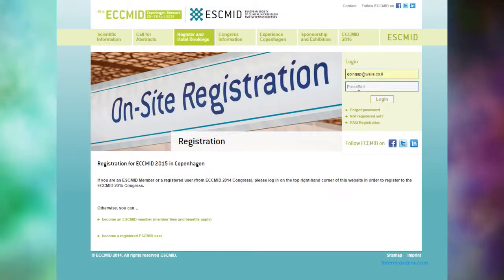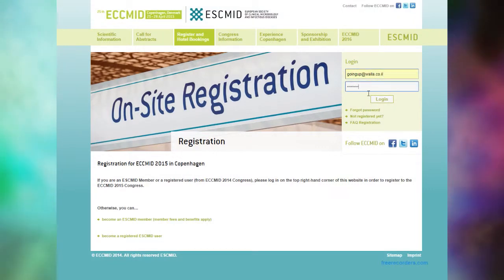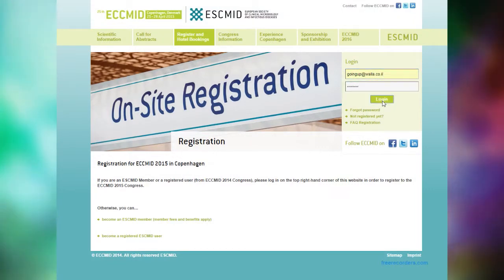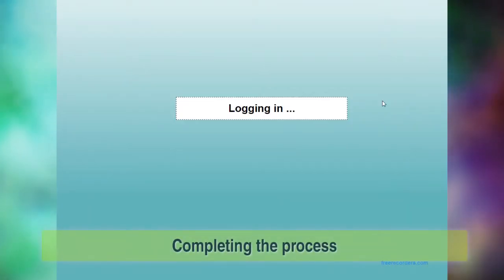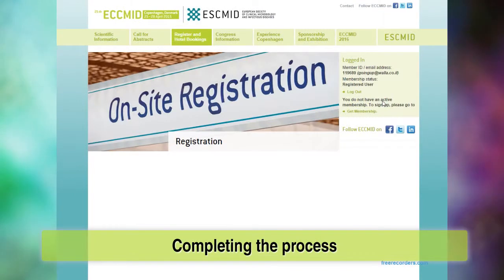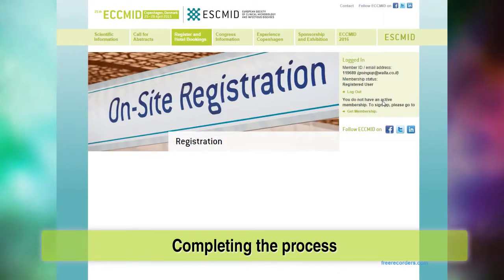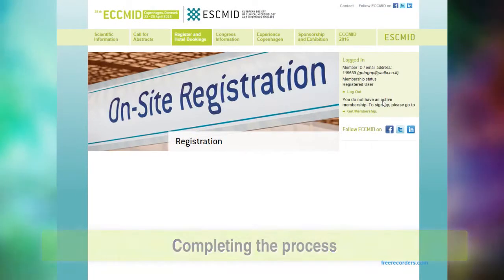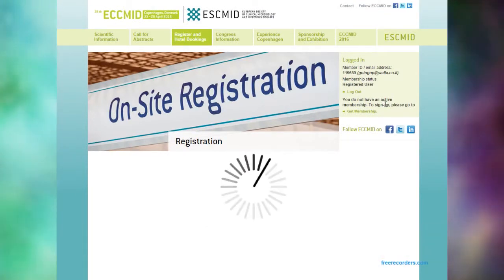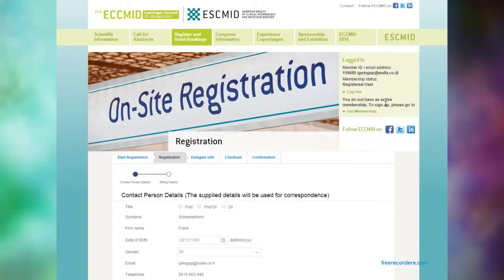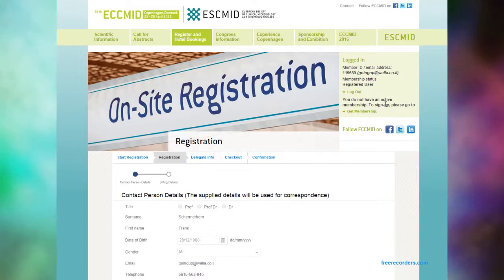You will be taken to the ECMID website. Using your new login details and the password you received by email, log in again to this page and click on the Online Registration button.